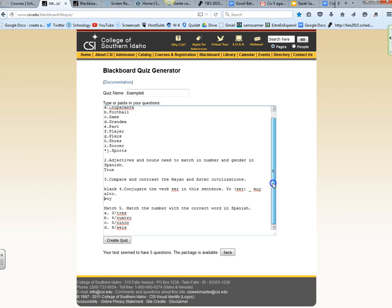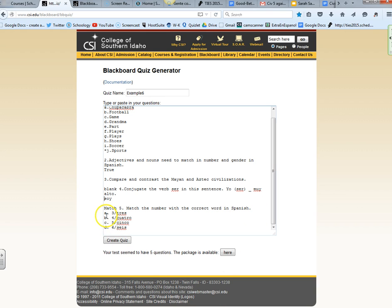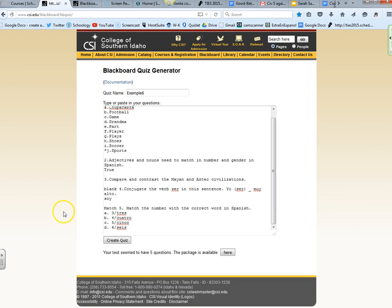My last type of question are matching. This works really well. Just write the word match and then the number. I wrote directions here, match the number with the correct word in Spanish and then go A, B, C, D, as many as you want. For example, the number three is tres in Spanish. Write a forward slash there and separate the two, and it will automatically mix and match those for you once you create the test.